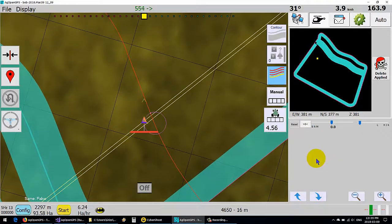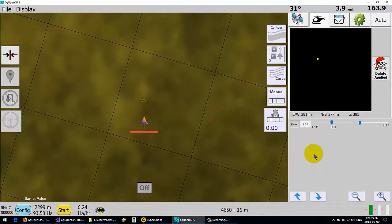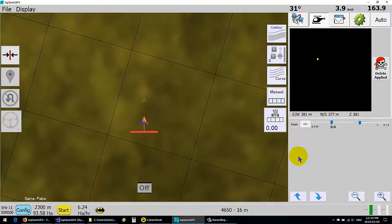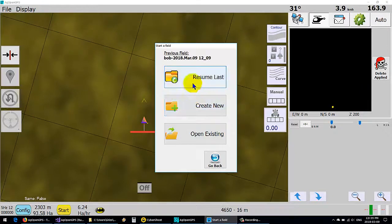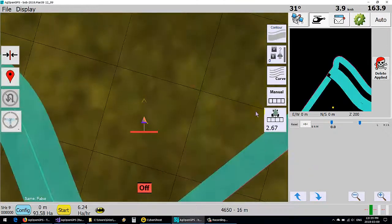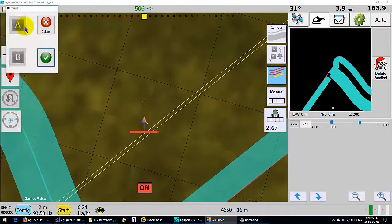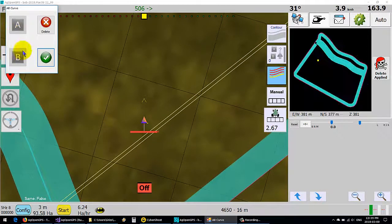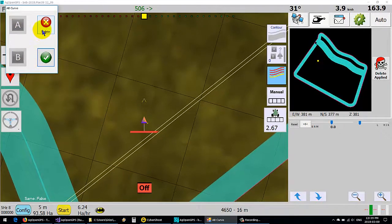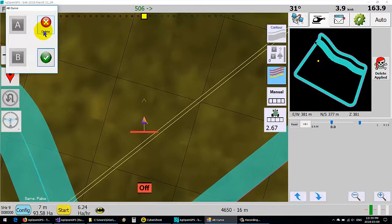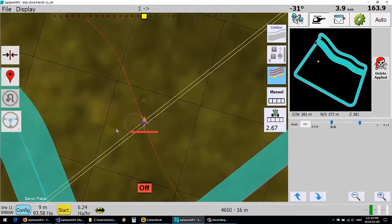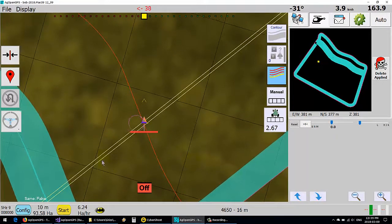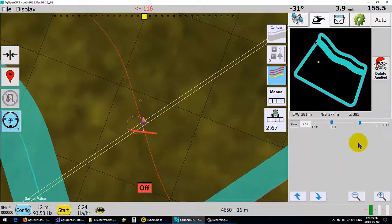And then saving the field, saving and closing it. If you resume it, you'll notice there's no curve. Hit the curve—you see these are blanked out—that means you already have an existing one. You can either delete it at this point or just use it again, and away you go.